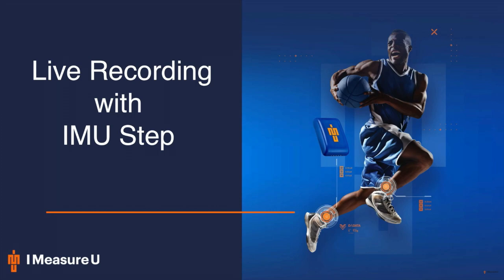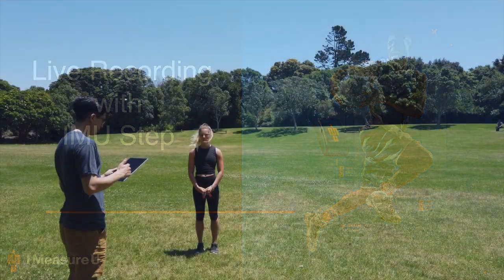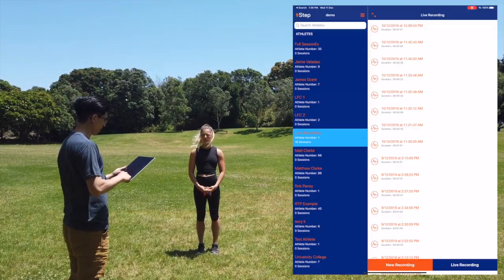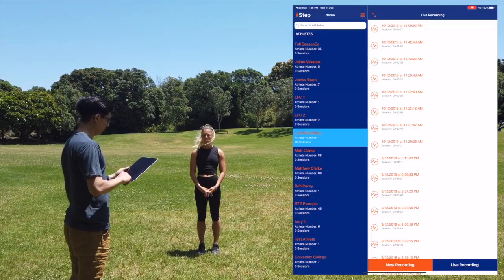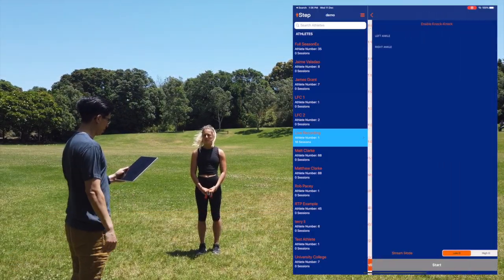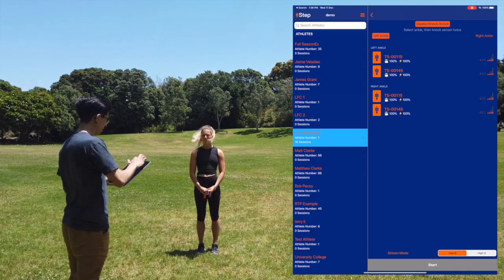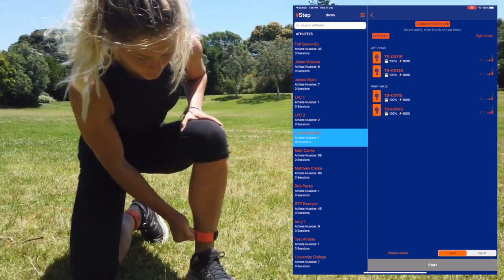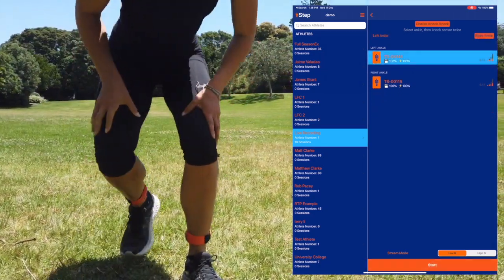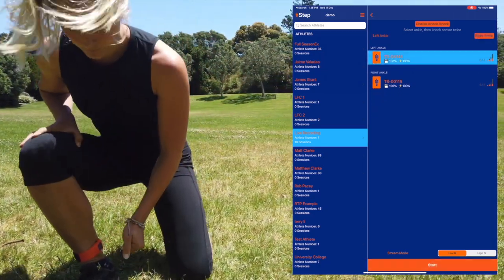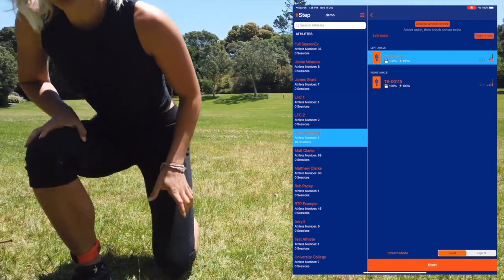To start a live recording, open the IMU-STEP app, select your athlete, and select Live Recording. With your sensors attached head forward, knock twice on each sensor to assign them to the left and right ankles.